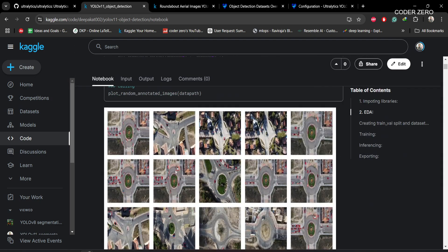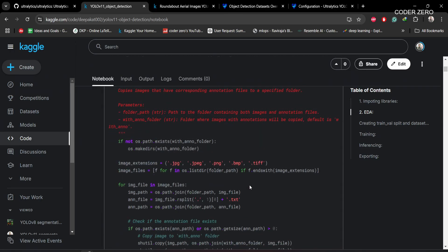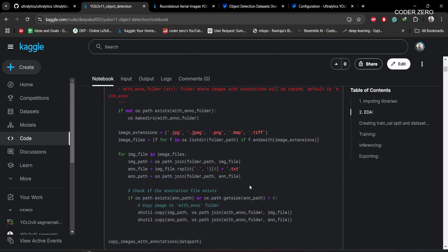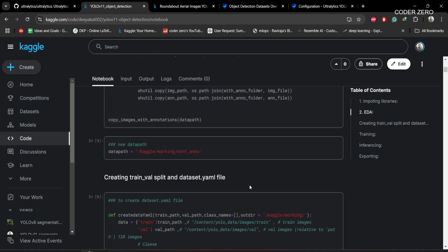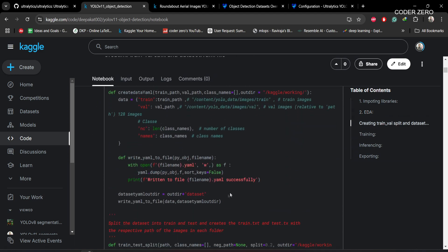After that, this function will go through all the images and annotation files and it will consider only those images which annotation file contains information.